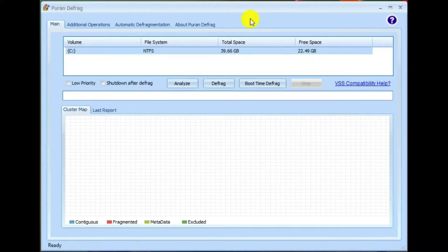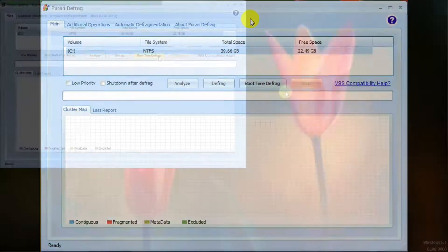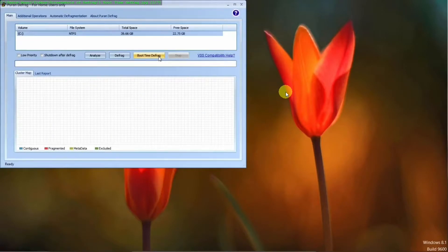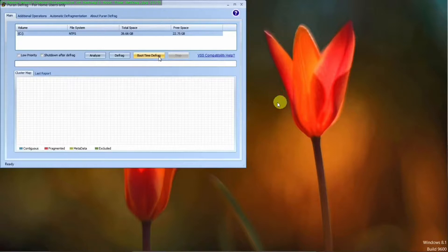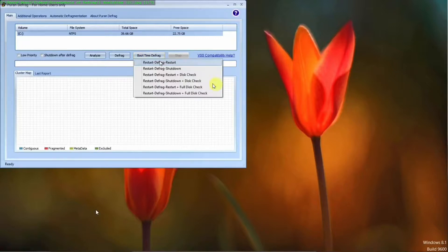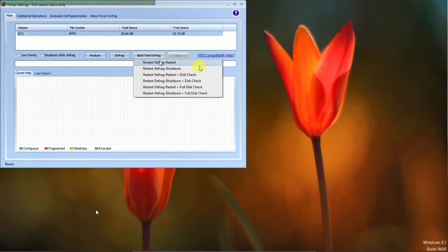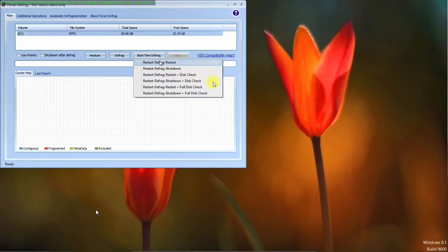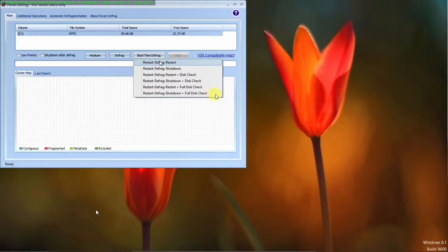Let's take a look at what you can expect to see during the defrag process. We have the window up for Purin defrag. You hit boot time defrag. And what you'll see is a menu like this. Where you can either start defrag restart, shutdown, restart with a disk check, shutdown with a disk check, restart full disk check, or shutdown full disk check.